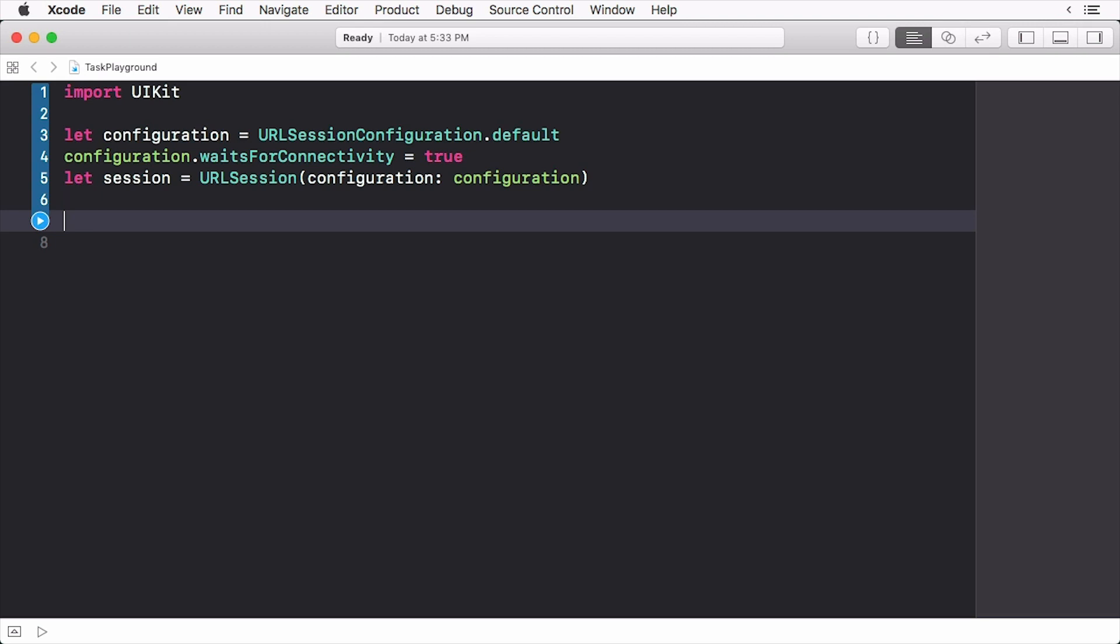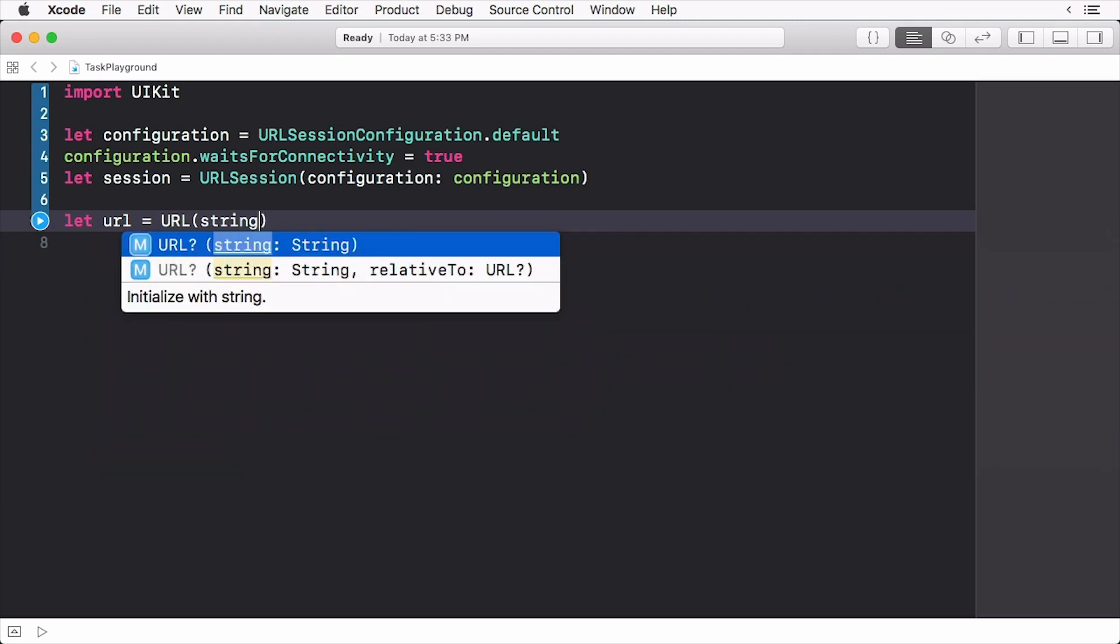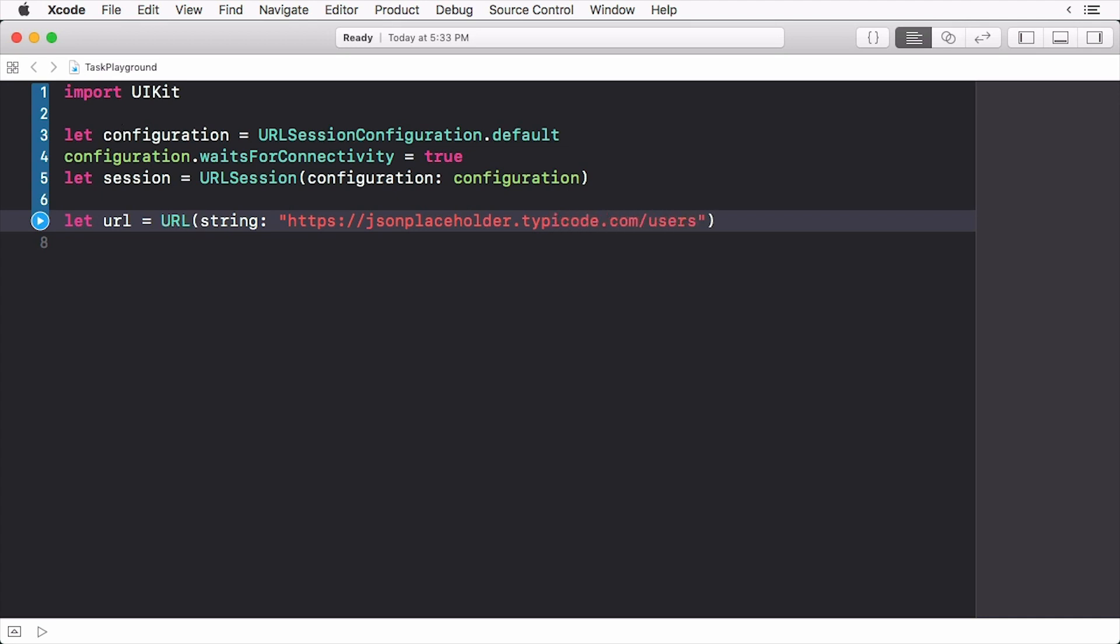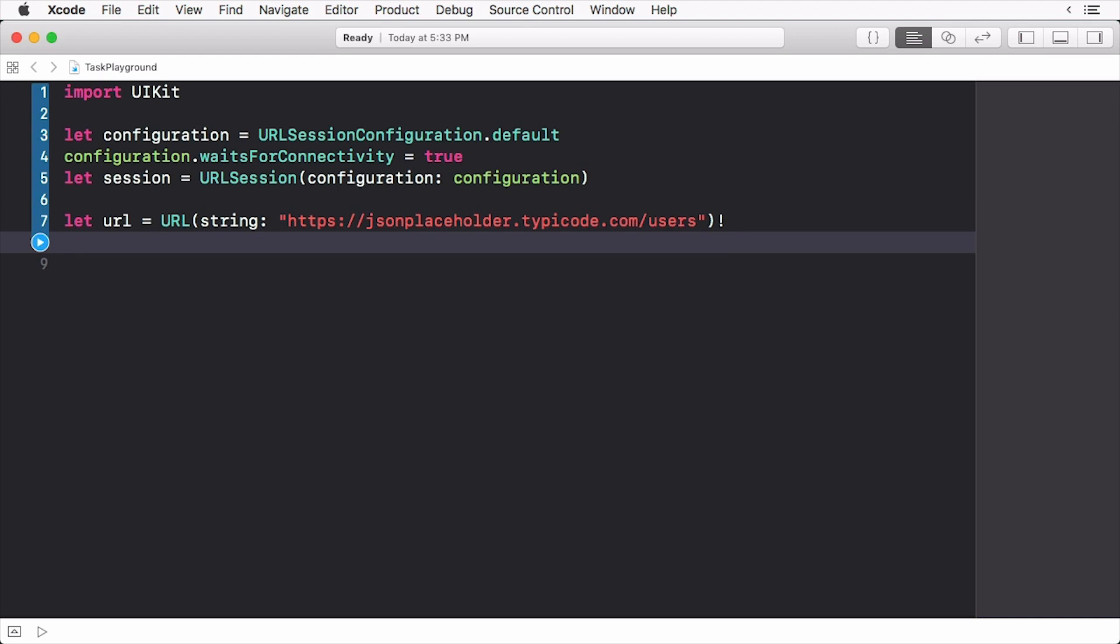First we'll create a URL object passing in a string. Next we'll create a task. We'll do this by creating a data task passing in our new URL.